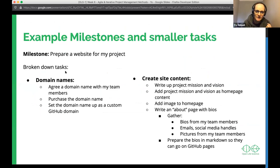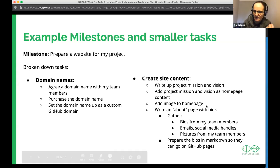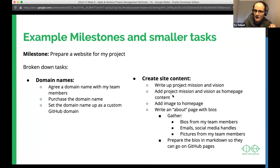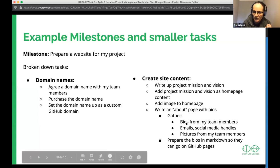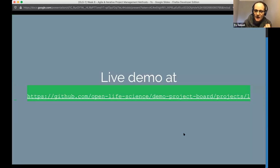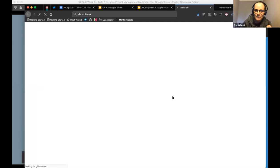For a website milestone, I've broken it into two tasks: 'domain names' and 'create content.' Domain names breaks into: agree on a name with team members, purchase it, and set it up on GitHub. Content creation breaks into writing an About page, which itself breaks into gathering bios, emails, and pictures. Each time a task looks too large, break it down further until each piece has a clear, estimable scope.